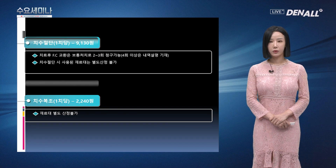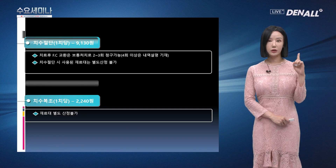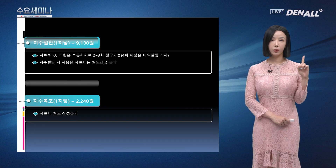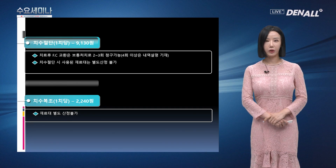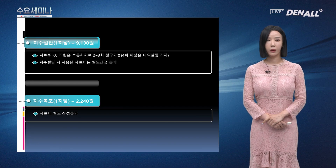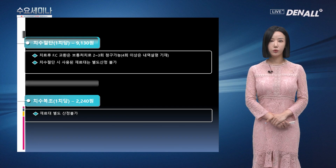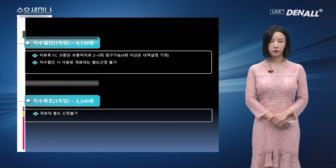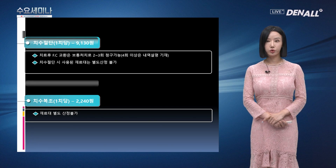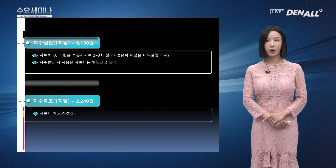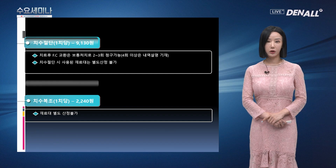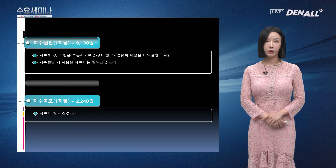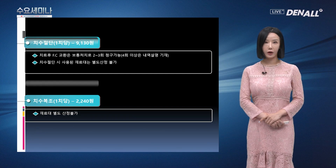치수복조 항목입니다. 치수복조는 1치당 청구되고 2,240원입니다. 간접, 직접 치수복조 시 사용된 MTA나 GI 등의 재료대 별도 산정은 불가합니다.